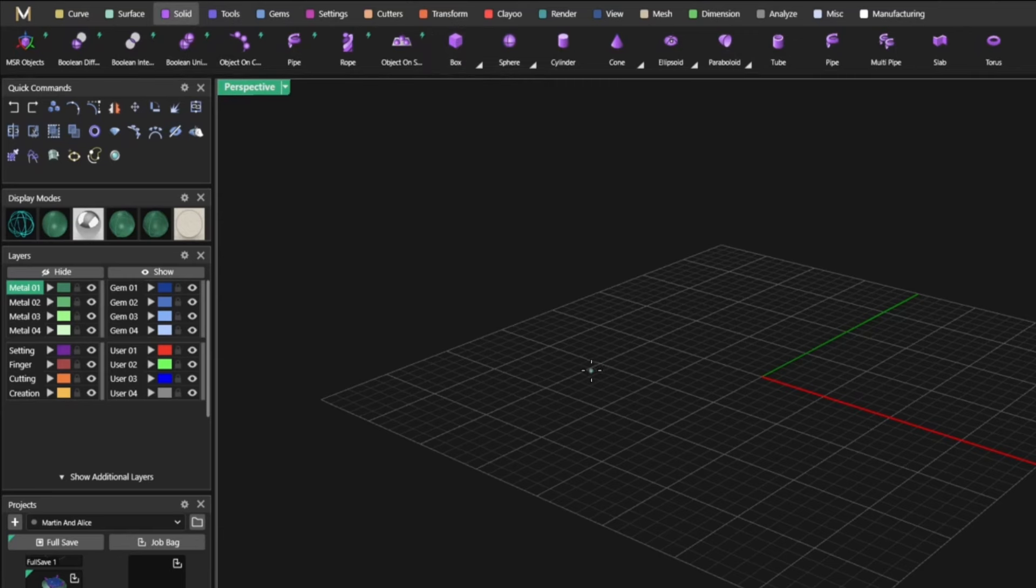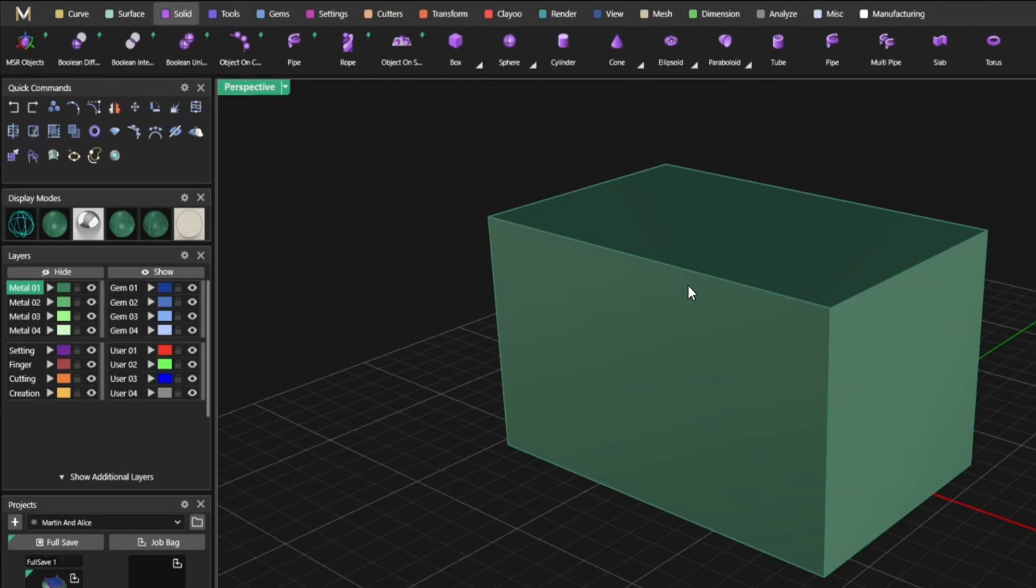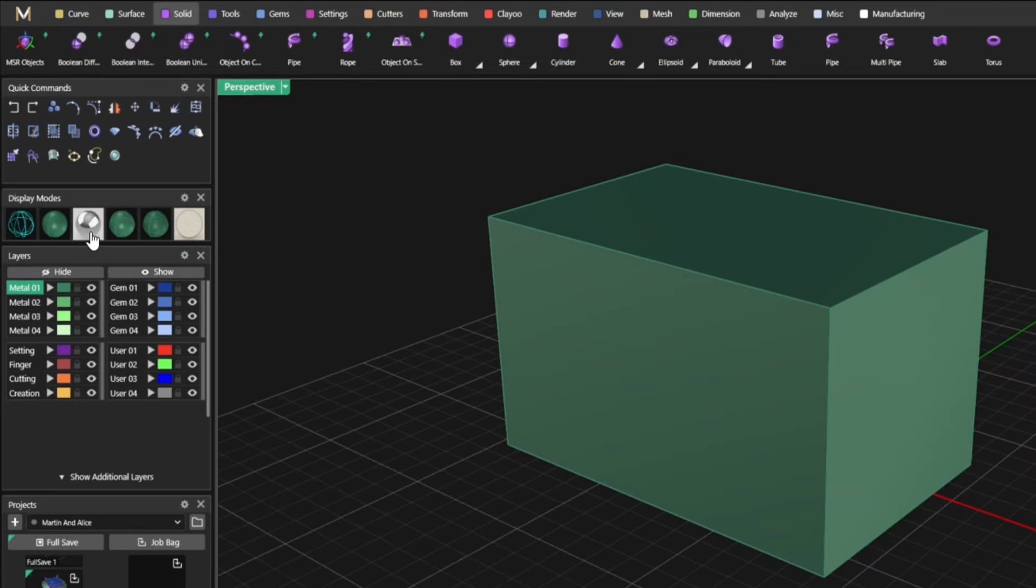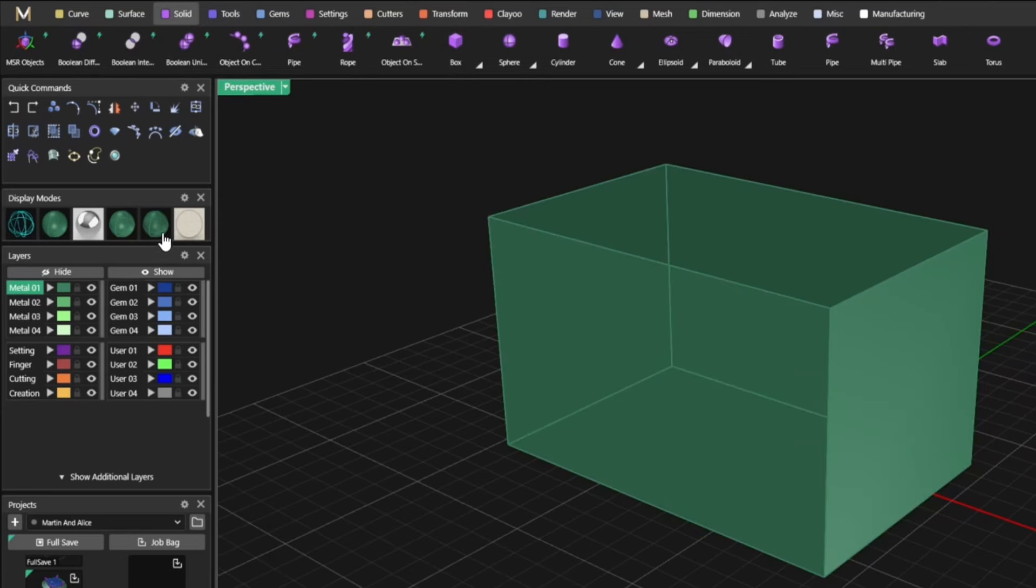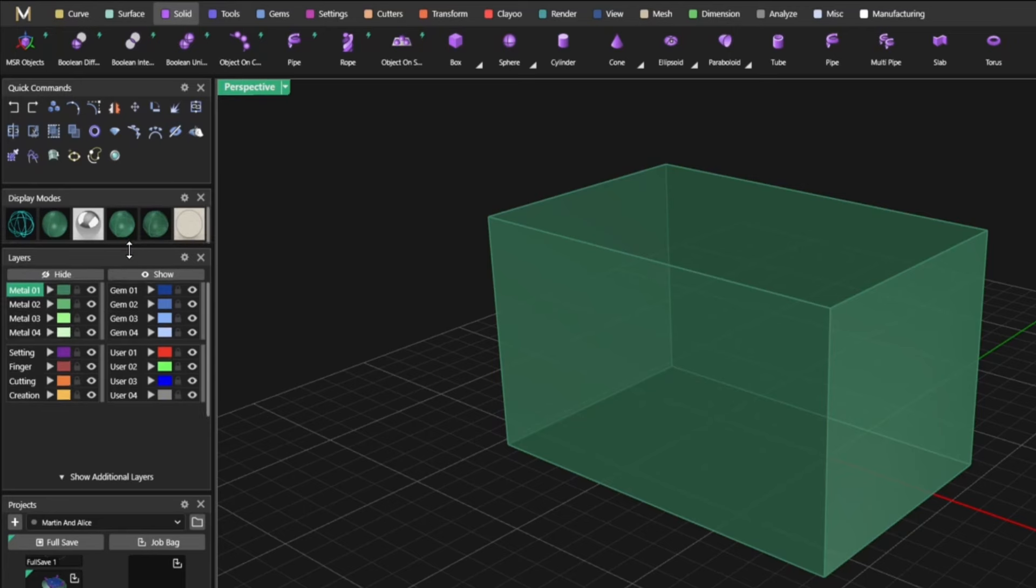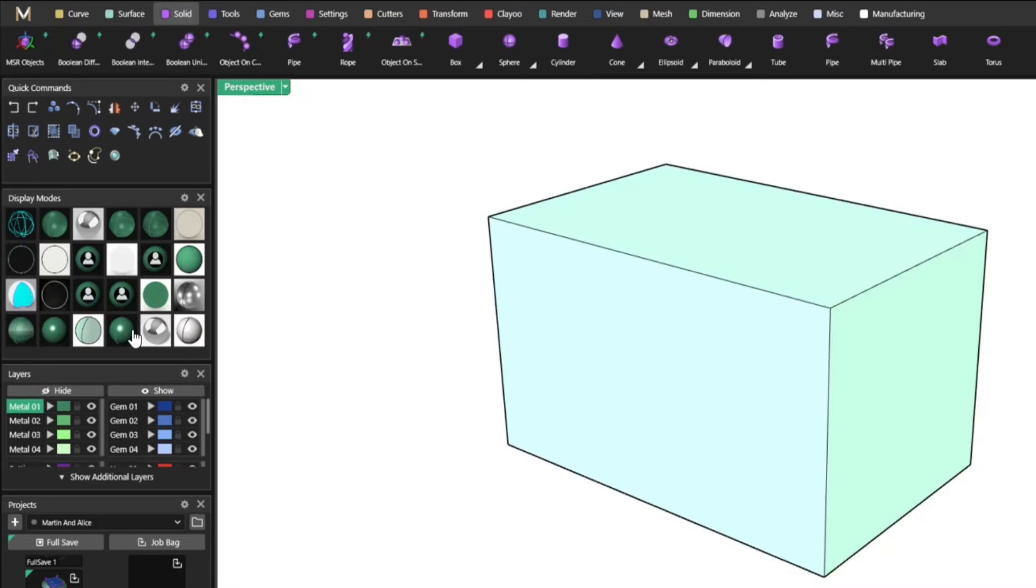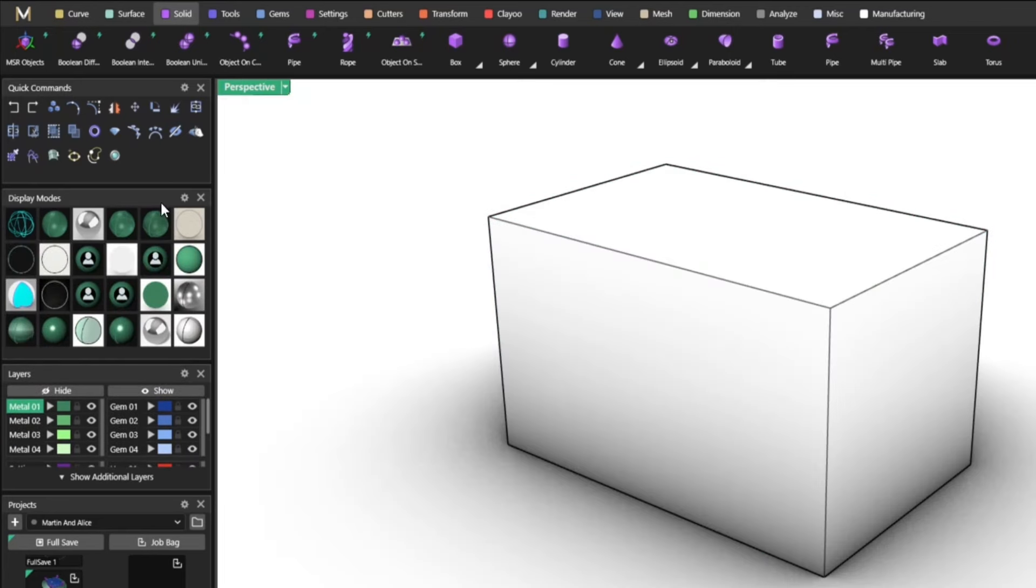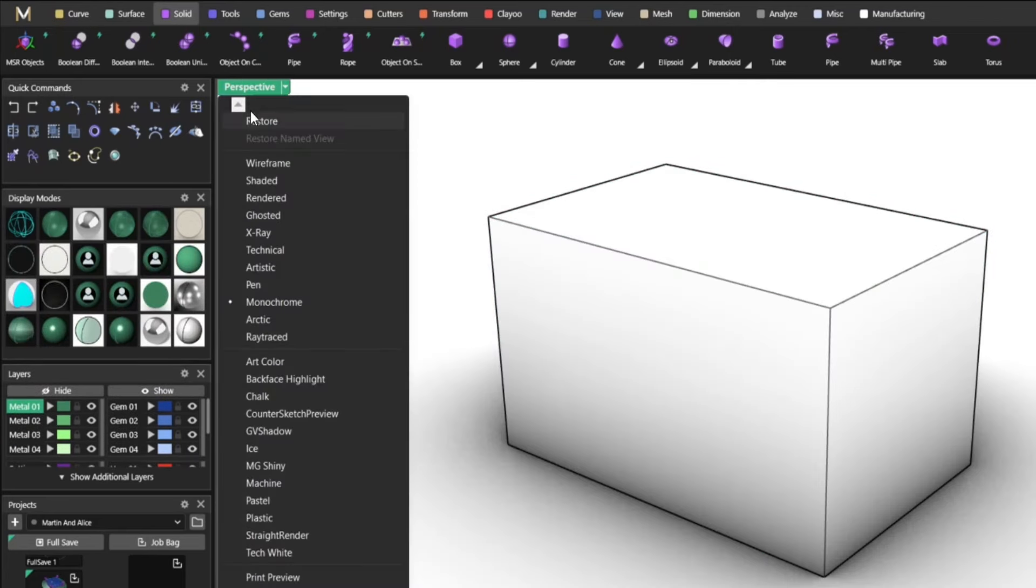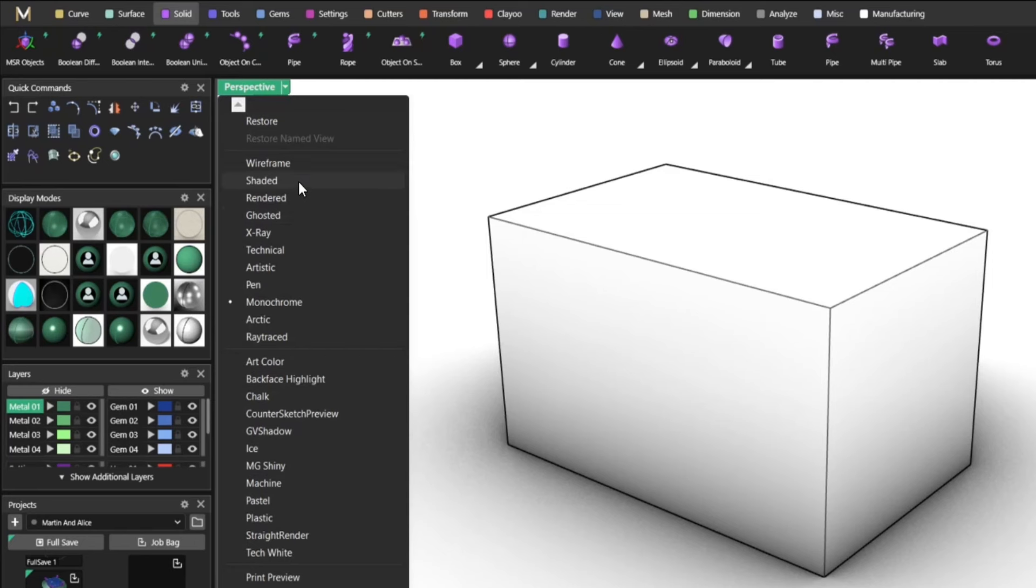In terms of UI you have the quick commands in the left top corner. You can customize this so if you want to drag a command here, you can keep it in here and you have faster access to this command.